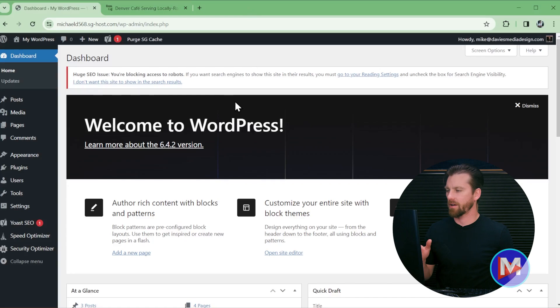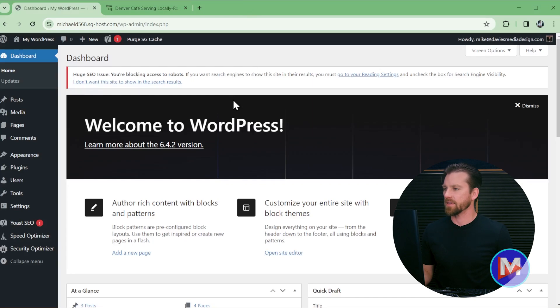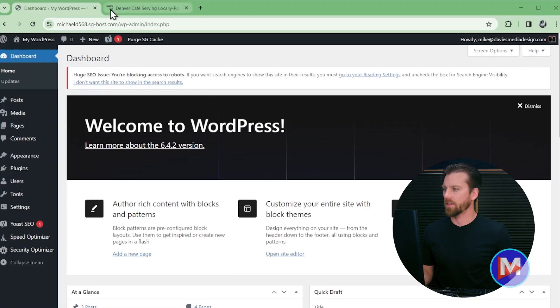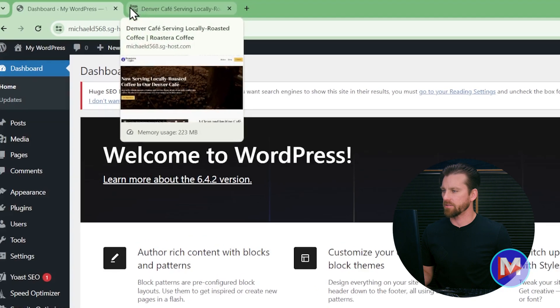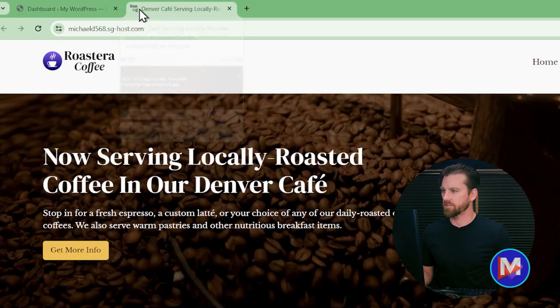Today I'll be showing you how to change the site icon for your WordPress website. So here I am inside of the WP Admin area. The site icon, by the way, is just going to be this little thing here you see in your browser tab.